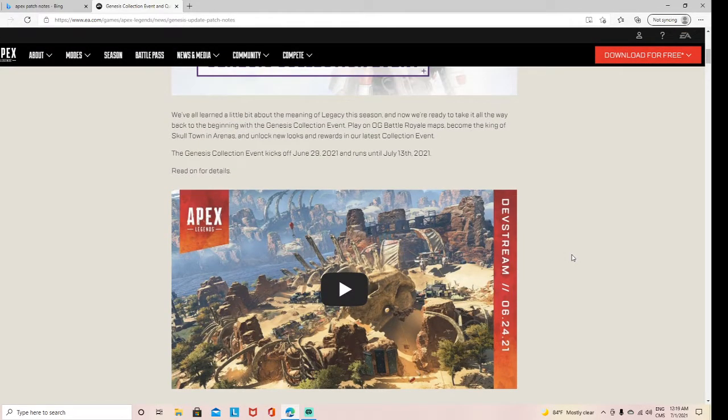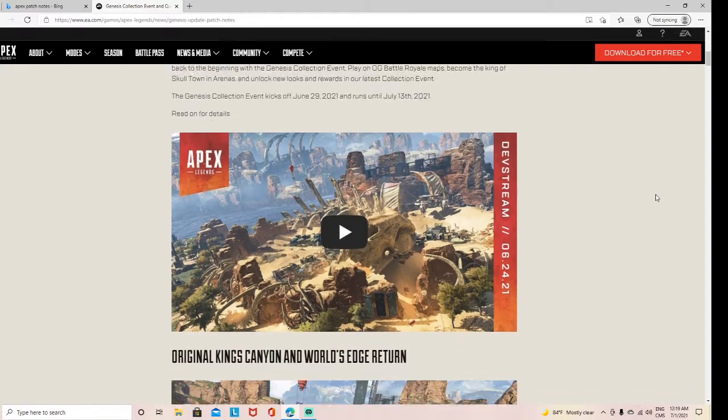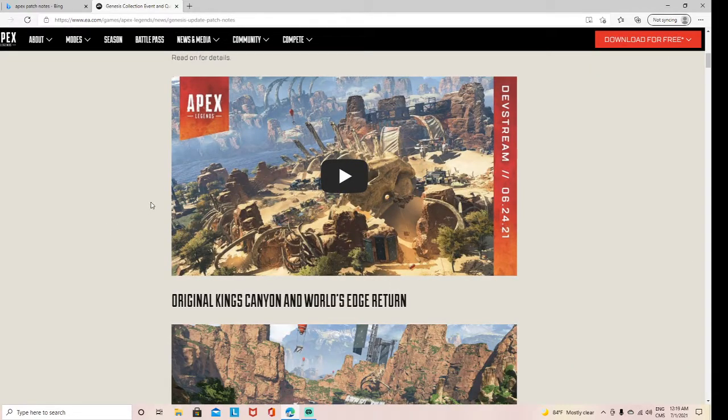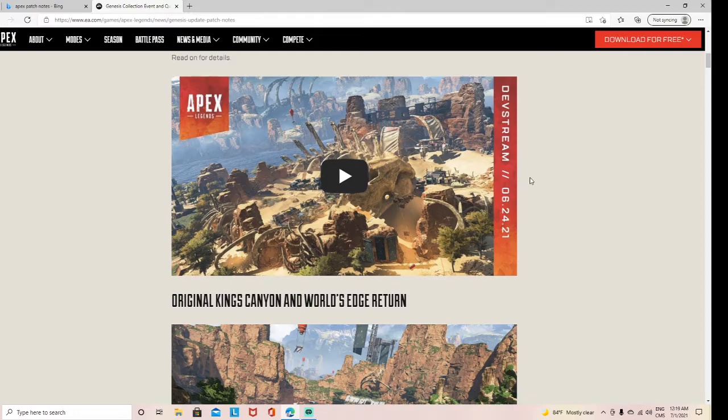Basically, a quick rundown of the event is that we're getting— well, the event came out yesterday on Tuesday, so I'm kind of late. I already played the event, but yeah,